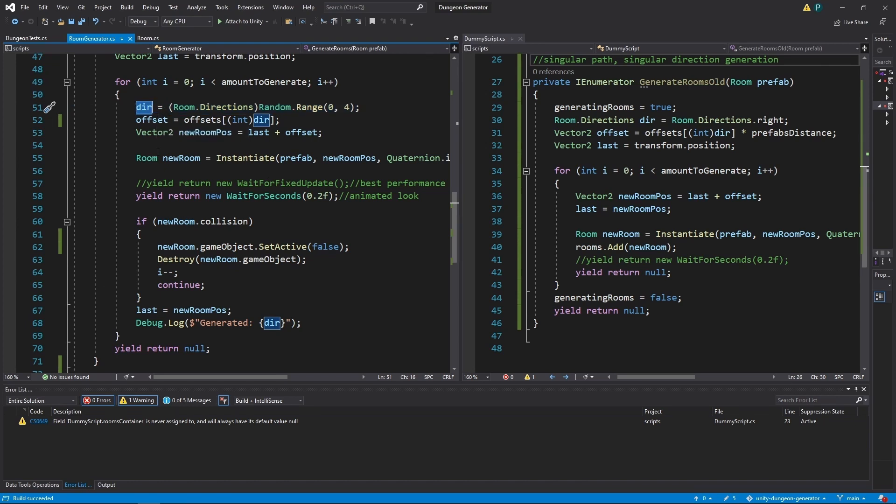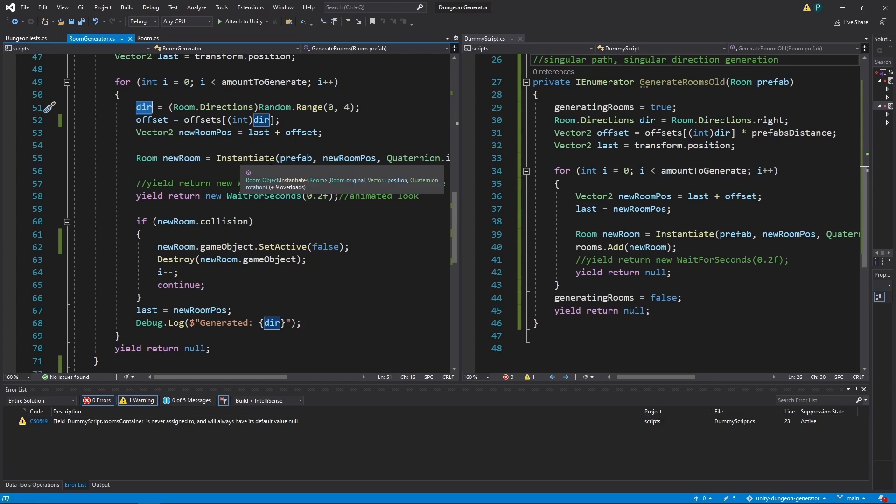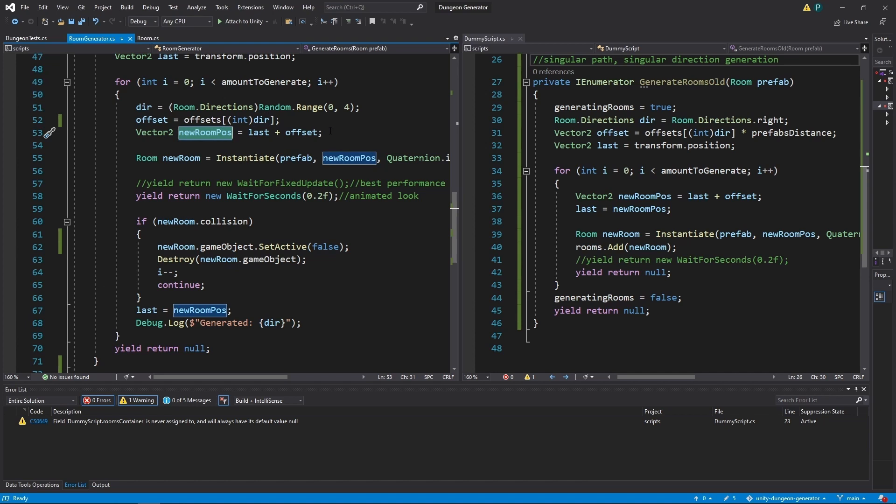Then we use it to pick the correct offset from the offsets array, which we pass to this function. And after that, we know what is our new room position.